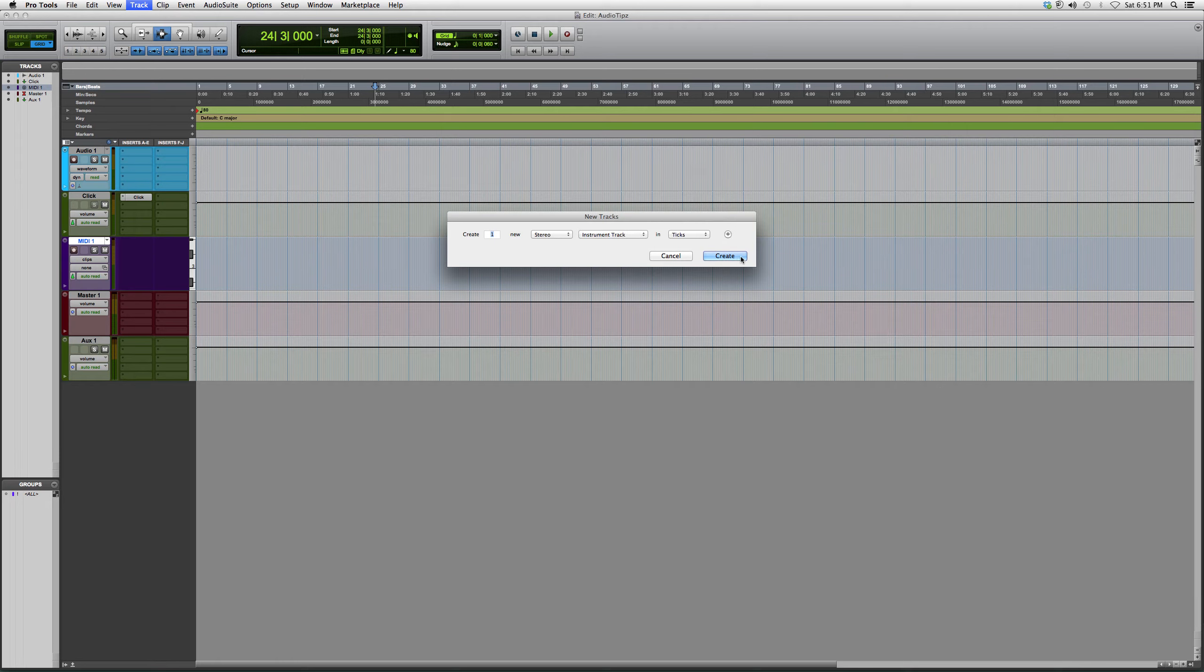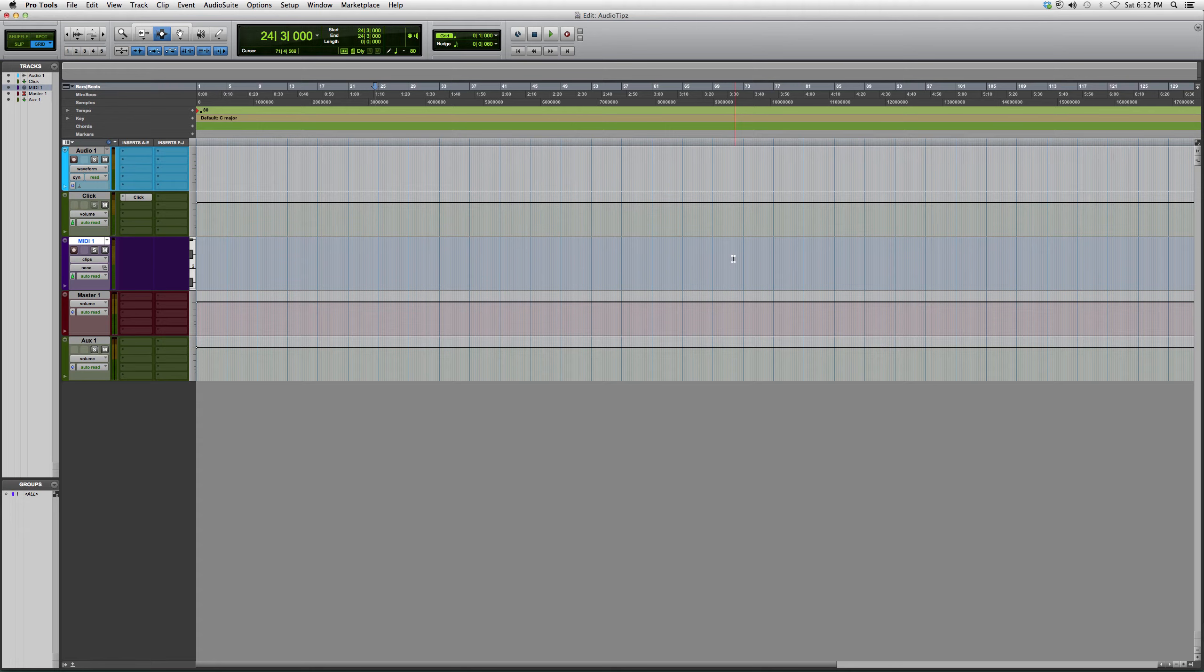It's going to ask you how many you want to create over here. Right now we're just going to do one to show you guys how we're going to do it, and we're going to hit Create. It's going to pop up and it's going to look orange.